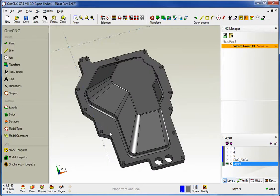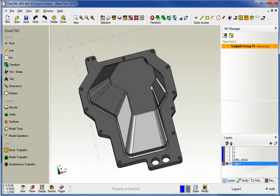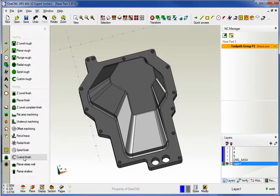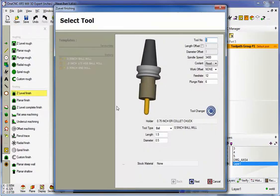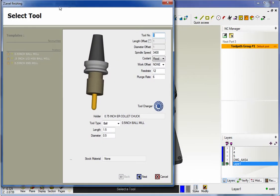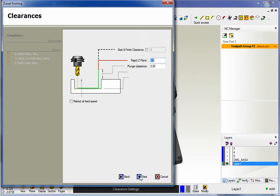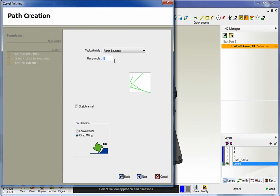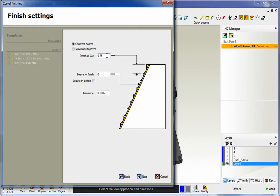Now let's head over into XR5. I'm going to execute exactly the same command. Let's head over here to our Z-Level Finish. Again, we're going to use a half inch diameter ball end mill. All these parameters are exactly the same. Let's change this to 45 degrees here. That looks good. Our depth of cut, let's make that the same thing, a half inch.